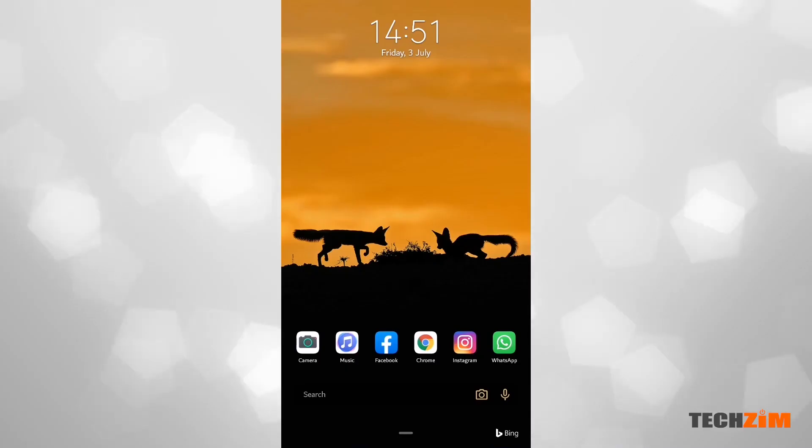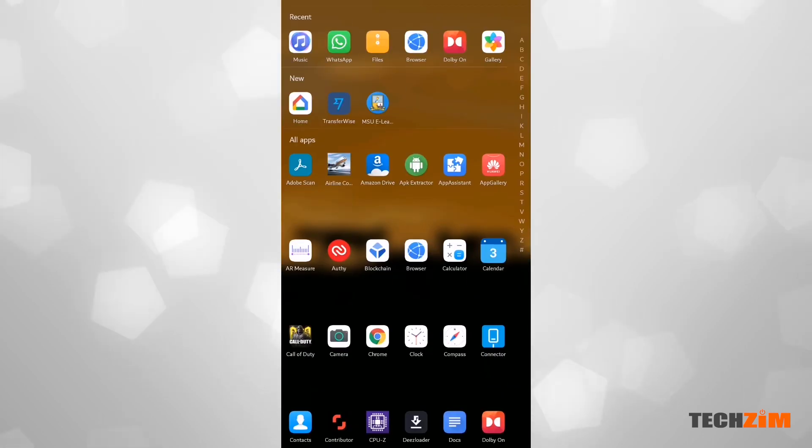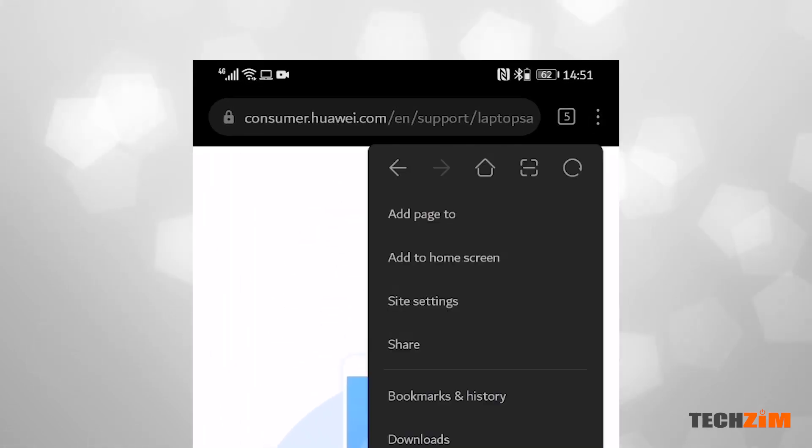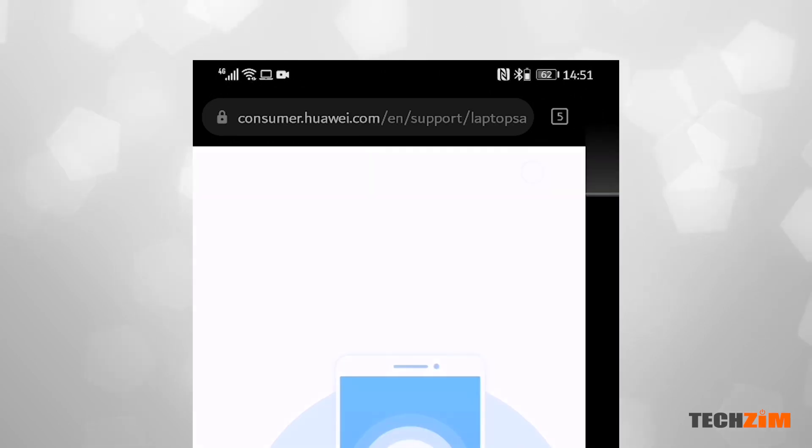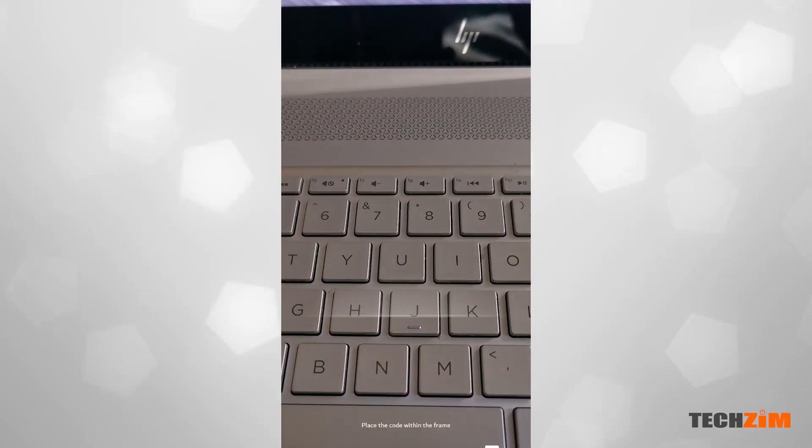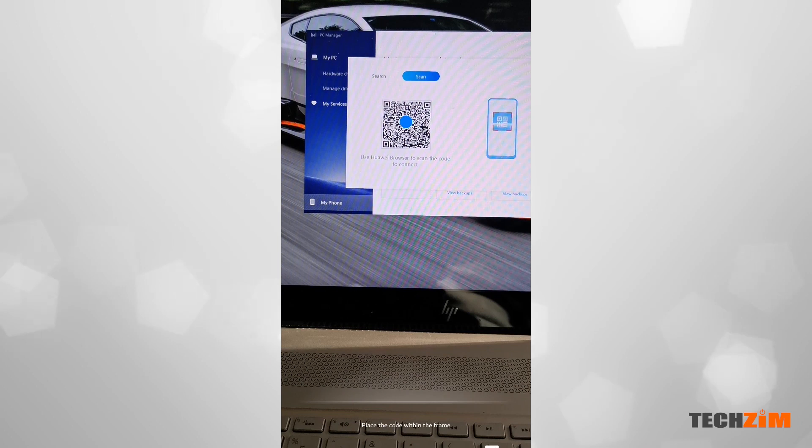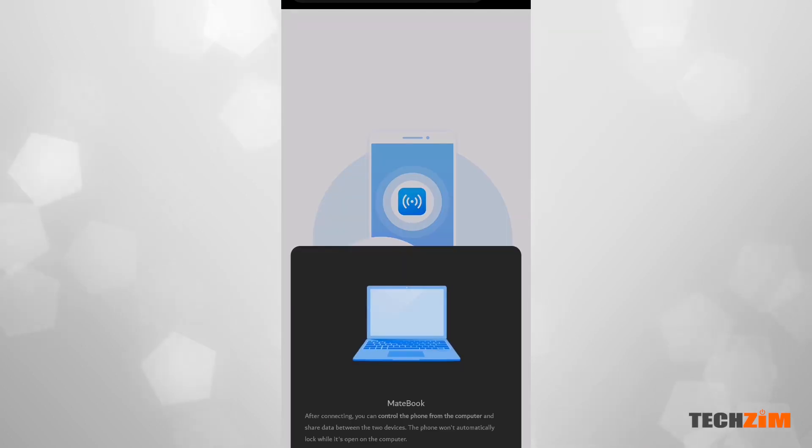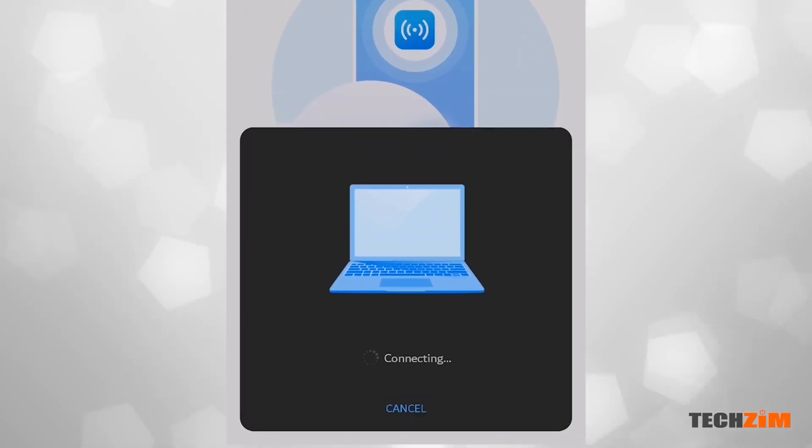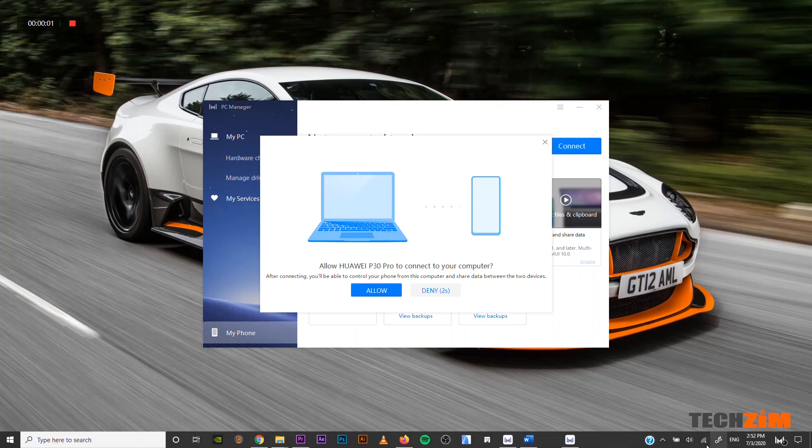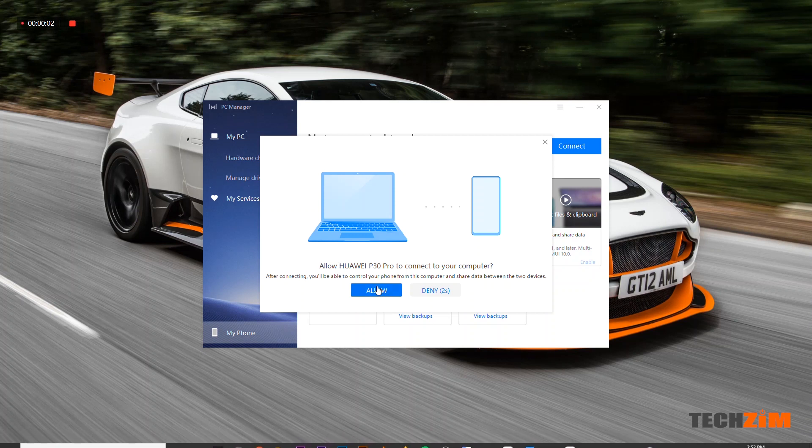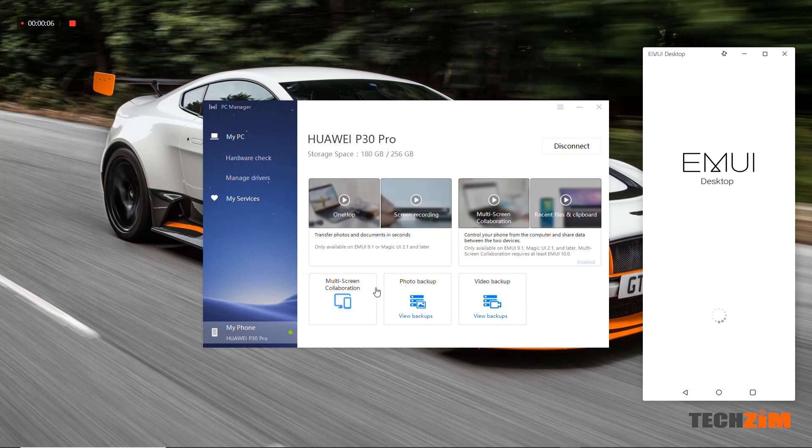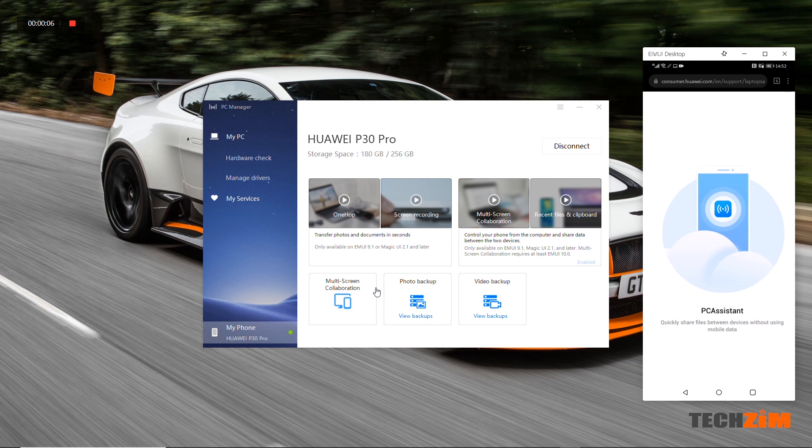Then you grab your phone, open Huawei browser, click on the options button and then on the scan button highlighted there. It will launch the camera which you point at the QR code on your laptop to pair. A pop-up will show on your laptop. As soon as you click accept, you'll hear a couple of beeps and just like that your phone will be connected.